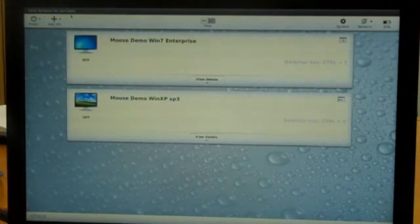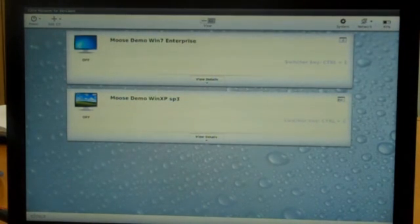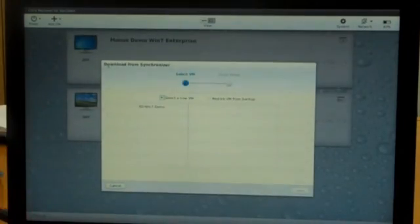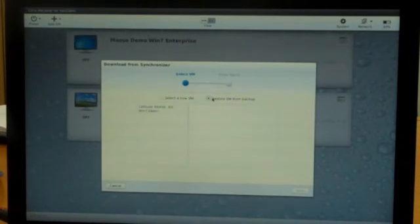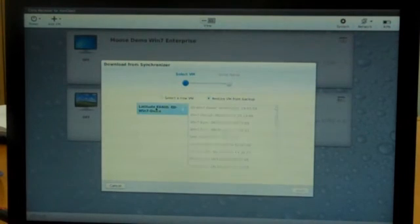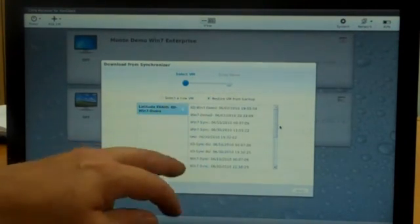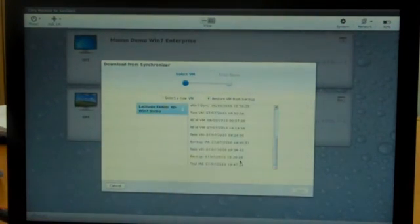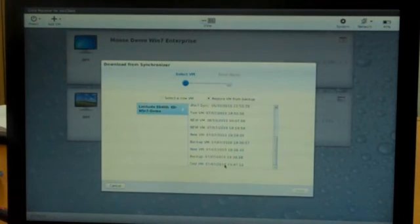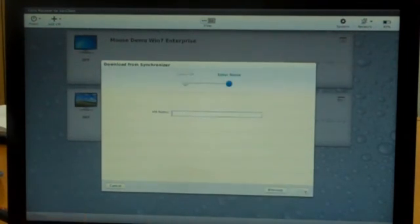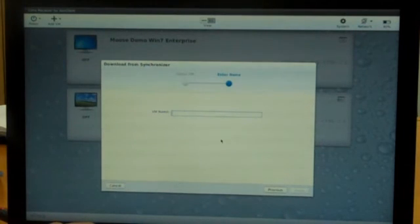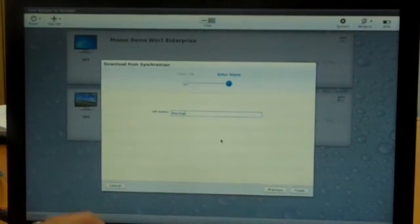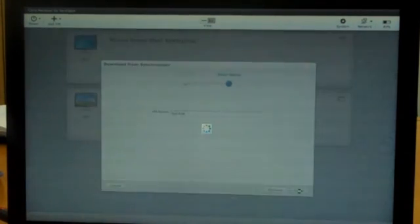So now what I need to do is I wish to restore it. So I go Add VM, Download Synchronizer, and choose to restore the VM from backup. I select the machine that I'm restoring from. And as you can see, I have a bunch of restore points here. I'm going to go ahead and select the restore point that was created recently. I'm going to choose Next, give it a name, I'll call it Backup, select Finish.